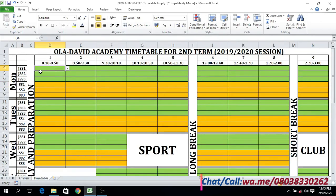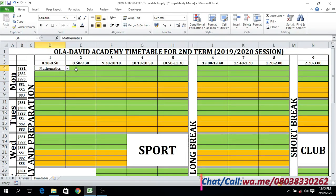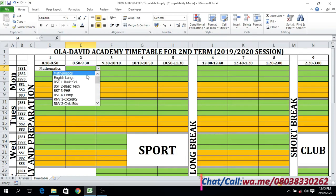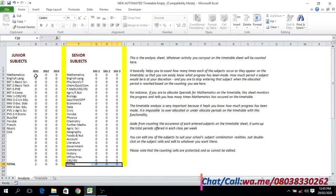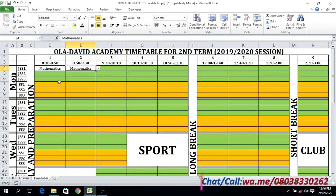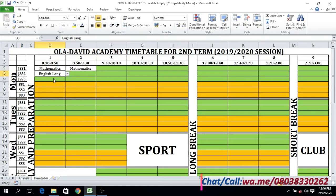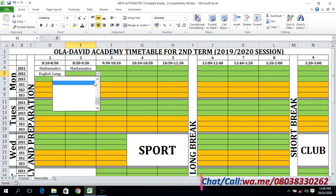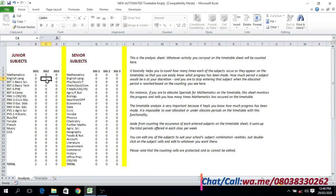Everything is at default zero because no subject has been entered on the timetable sheet — there is no need for typing. You just pick from the drop-down. For instance, for JS1, if I want to enter Mathematics for first period on Monday and also second period to make it a double period — I've entered Mathematics twice. Let's go to the analysis sheet: you can see it now shows two, telling us Mathematics has been entered twice for JSS1. Now for JSS2, let's say first period on Monday is English and second period is also English. Let's go to the analysis sheet to confirm — for JSS2 we have that reflected.